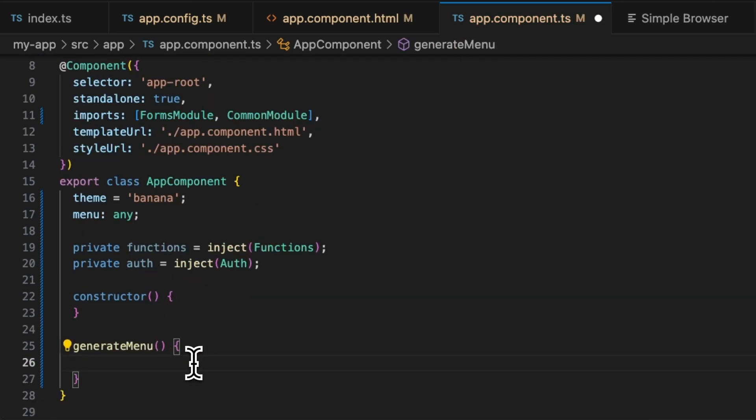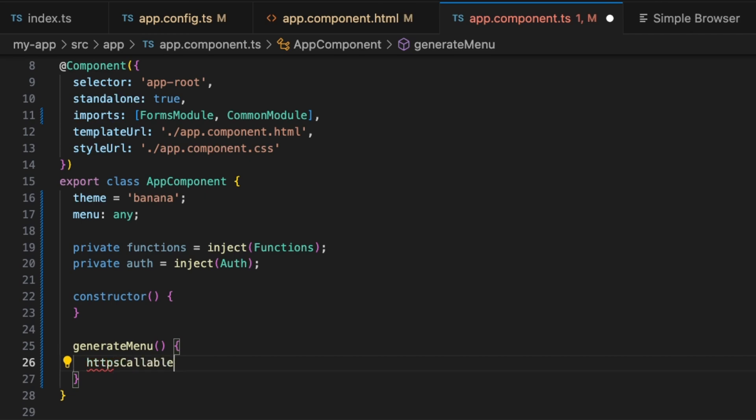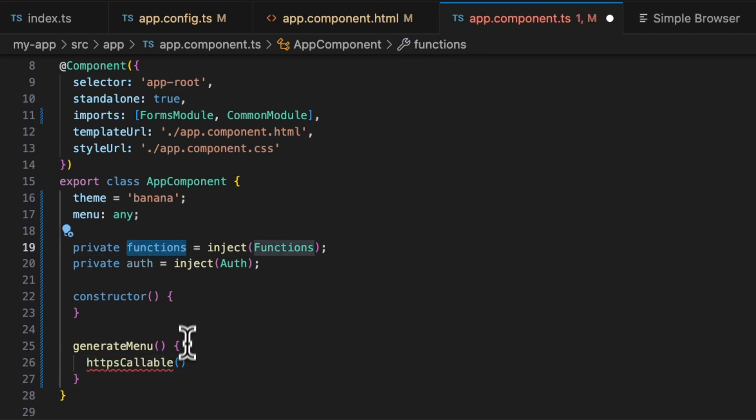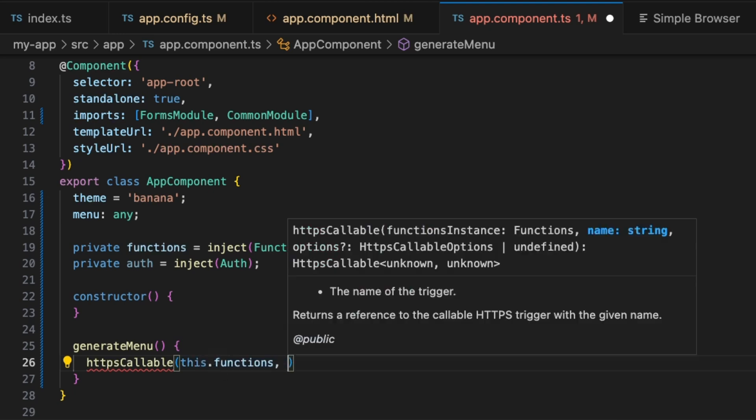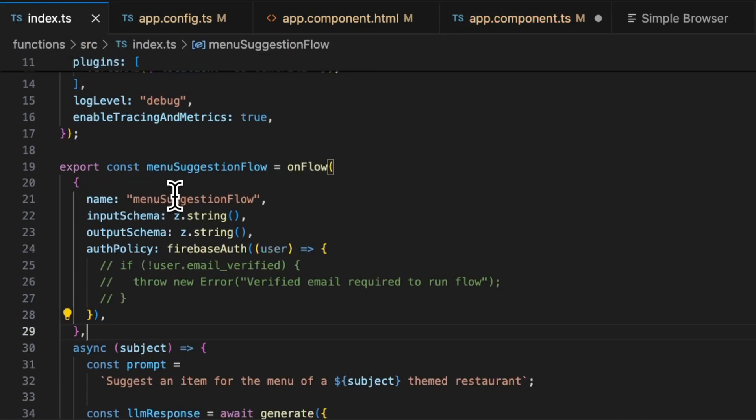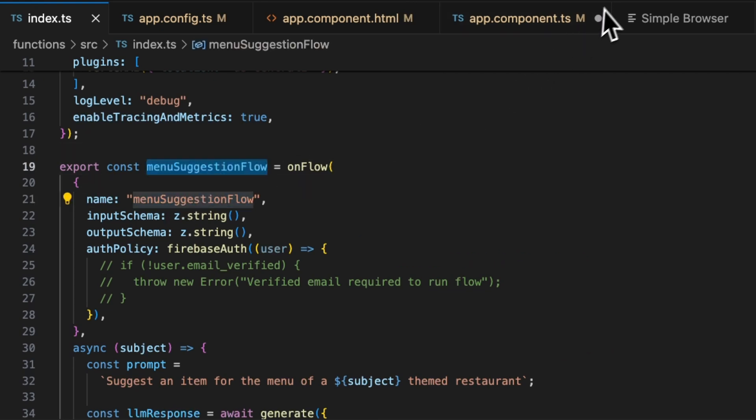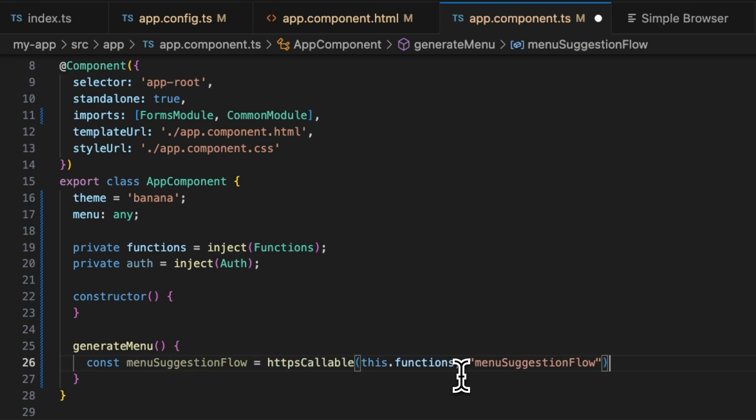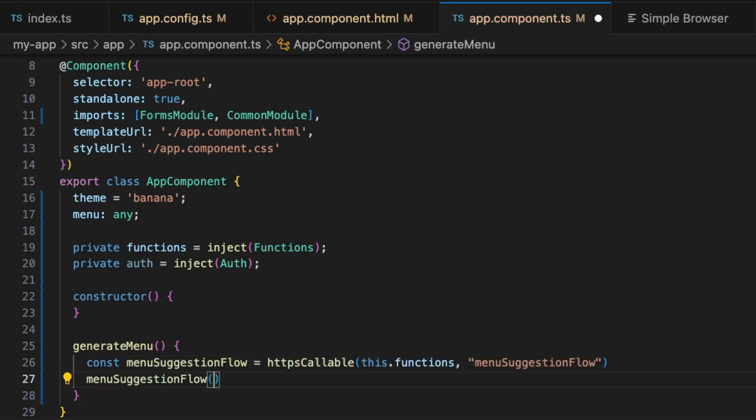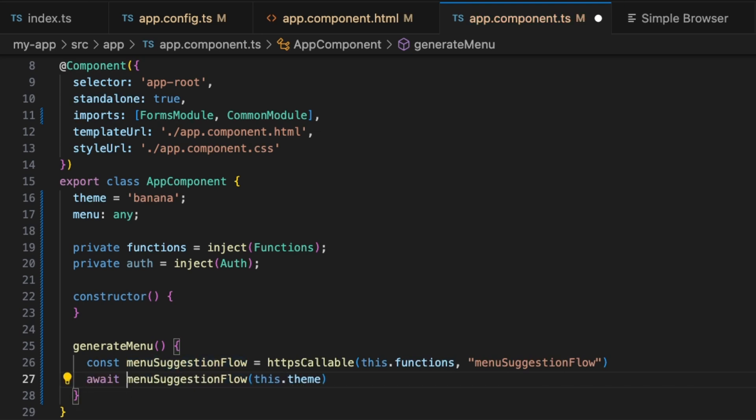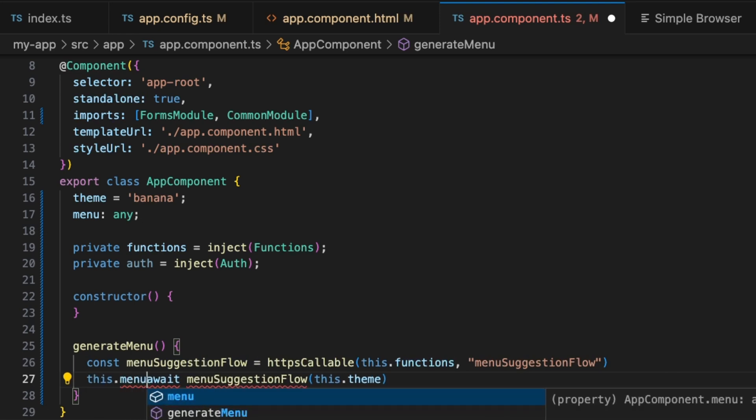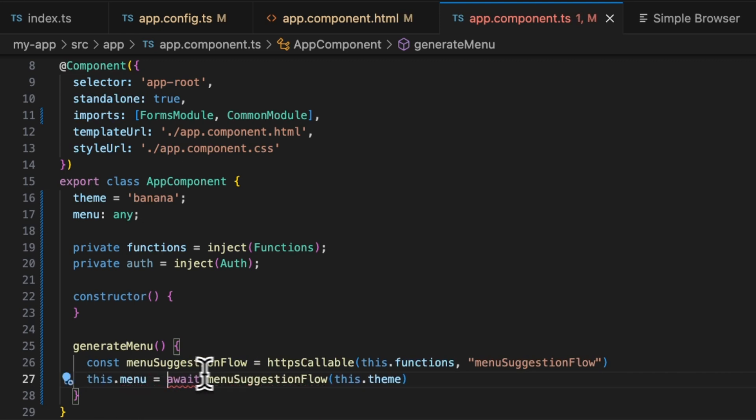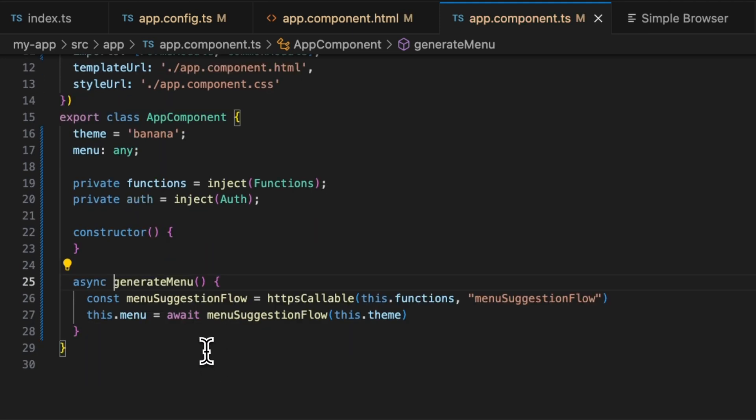What we'll need to do from here is make a callable function call. It's going to be taking in this functions reference and the name for our flow, menu suggestion flow. This is our callable function. From here, we can just call this with the theme and await on it. We can just set the menu. This needs to be an asynchronous function for it to compile.